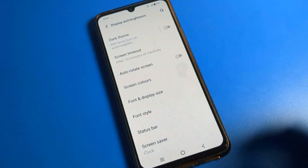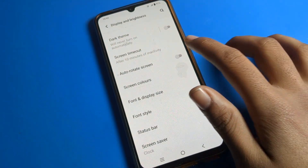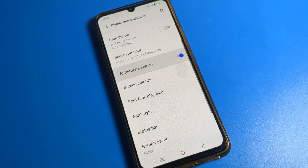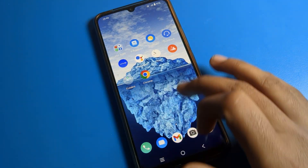You can also see Screen Timeout and Auto Rotate Screen options here. Now we will click on Auto Rotate Screen and see how to use it.